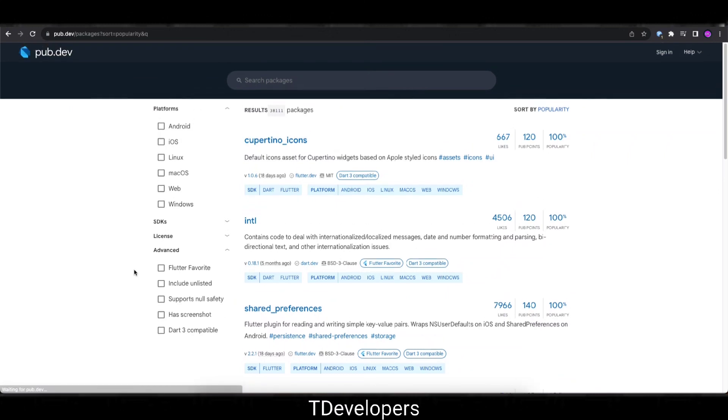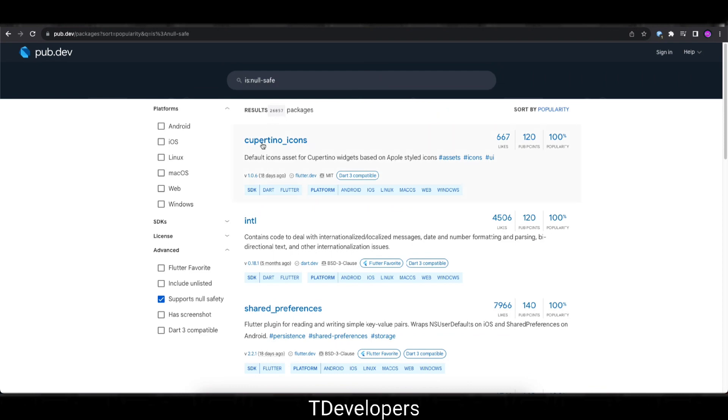So I believe it will be added in most of the packages very soon because this screenshot feature was recently included on pub.dev. Let's see how many packages support null safety. Total 26,857 packages support null safety. You can see there are lots of packages, approximately 10,000 packages, that don't support null safety.